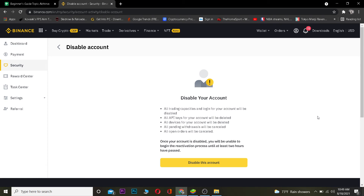When you disable your account it will basically be in no condition to be used — it's like deleting your account but you're disabling it. The difference is: when you delete an account you can't buy or sell crypto on it and you can't reactivate it. When you disable it, it's the same — you can't do anything unless you reactivate it. But you have the option to reactivate at any time. So if you never reactivate it, it's essentially like deleting your account.